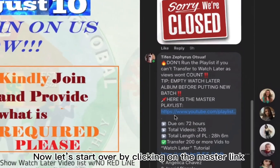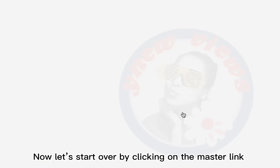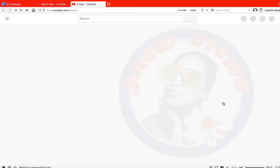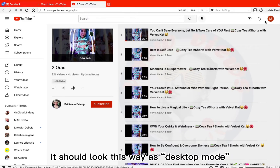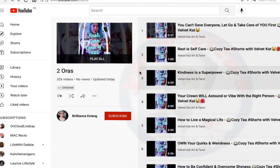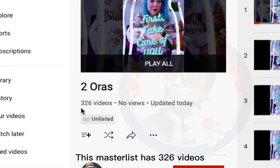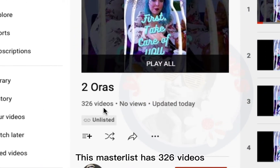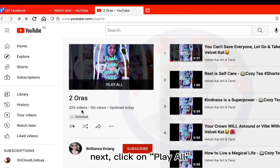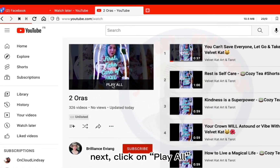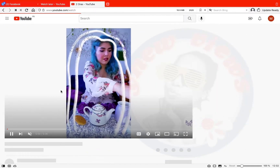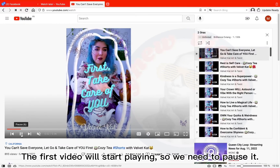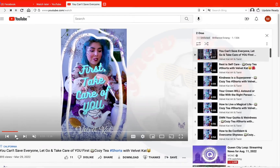Now, let's start over by clicking on the master link. It should look this way in desktop mode. This master list has 326 videos. Next, click on Play All. The first video will start playing, so we need to pause it.